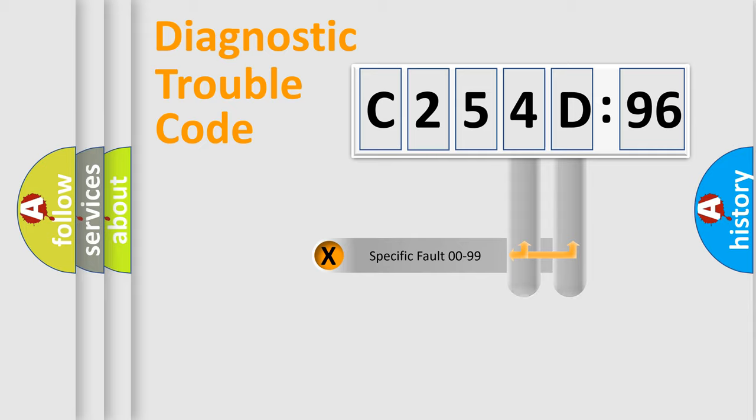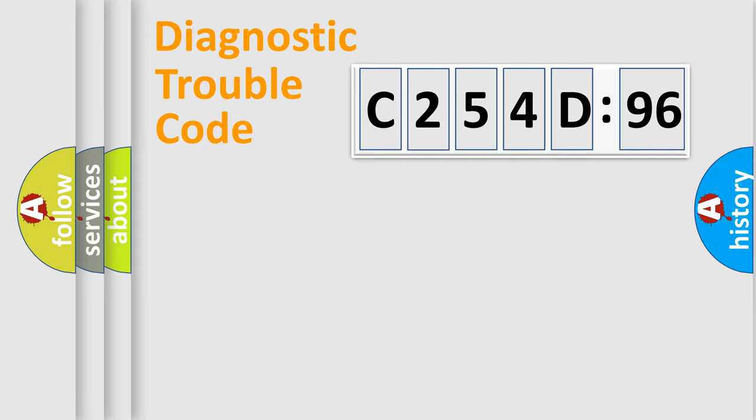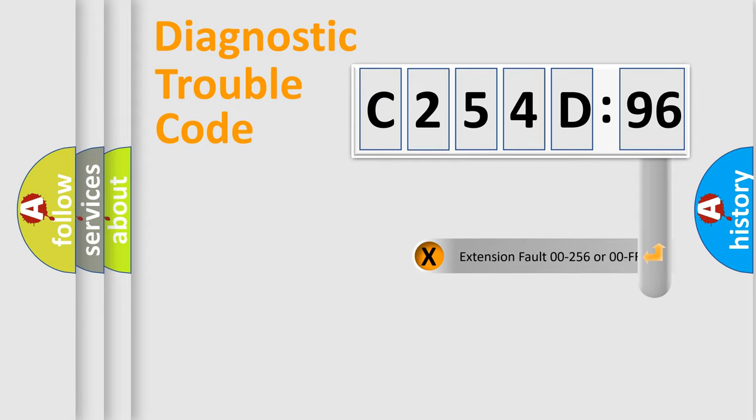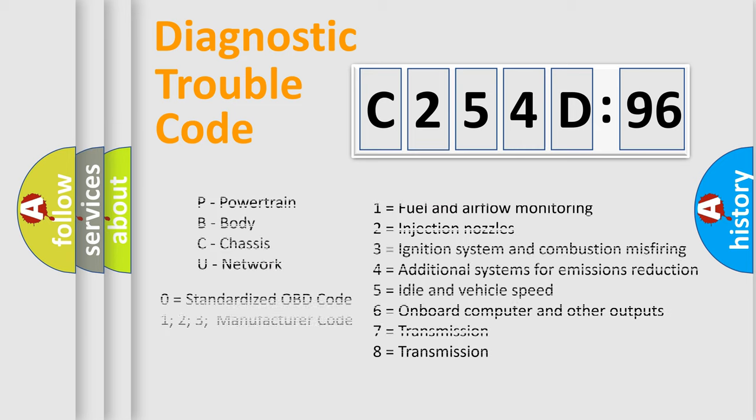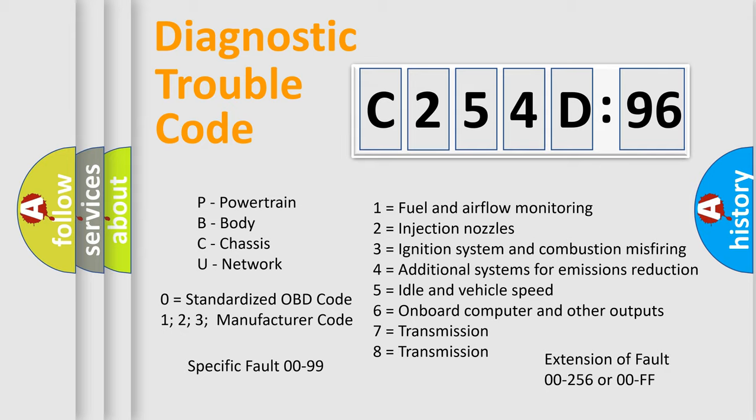Only the last two characters define the specific fault of the group. The add-on to the error code serves to specify the status in more detail, for example, a short to the ground. Let's not forget that such a division is valid only if the second character code is expressed by the number zero.